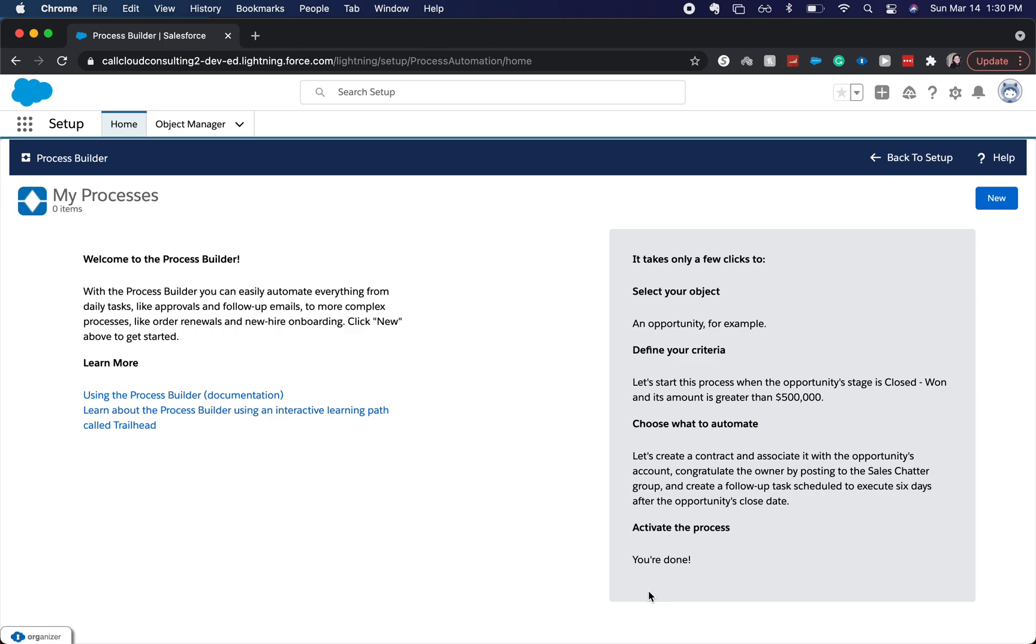Hey everyone, welcome back to my channel. Today we're going to be going over a process builder, what process builders are, and how to use them.